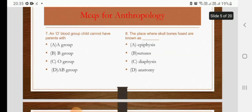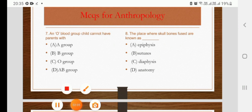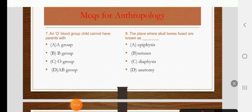An O blood group child cannot have parents with A group, B group, O group, or AB group. The right answer is D: AB group.